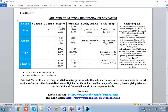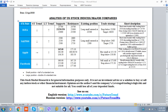Regarding the situation with United States stock indices and the stocks of major companies, the situation is more or less supported by subsiding risk-aversion fears.